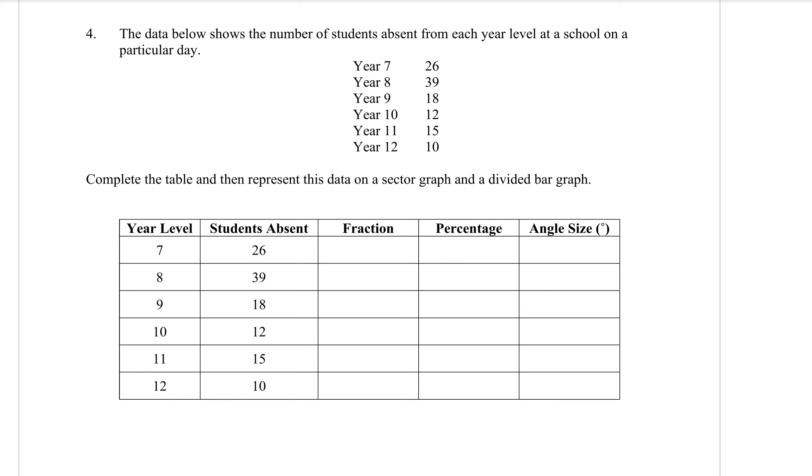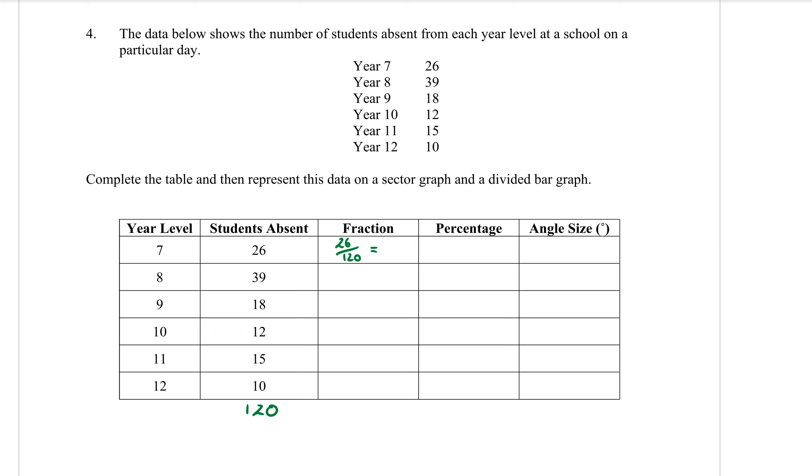To work out the fraction, you need to know the total number of students who are absent. So everybody, add together these numbers, please: 26, 39, 18, 12, 15, and 10. What is it? 120. Excellent. So even though there's not really a spot in the table for it, you should write the 120 down the bottom here so that you know you've got your total. Now we want to do the fraction for each one. So for year 7, there is 26 students absent out of the 120. You can use your calculator to simplify that. Type it in. What is 26 over 120 simplified? 13 over 60.